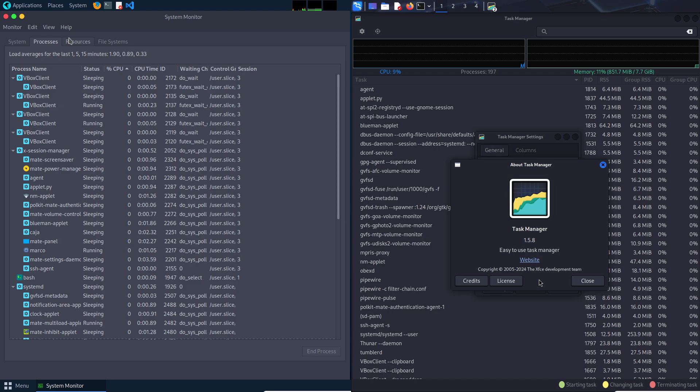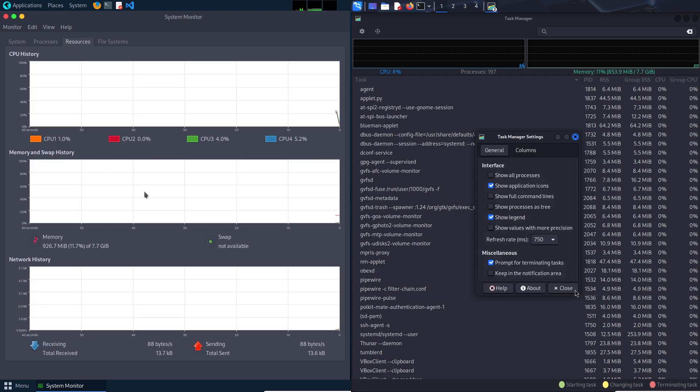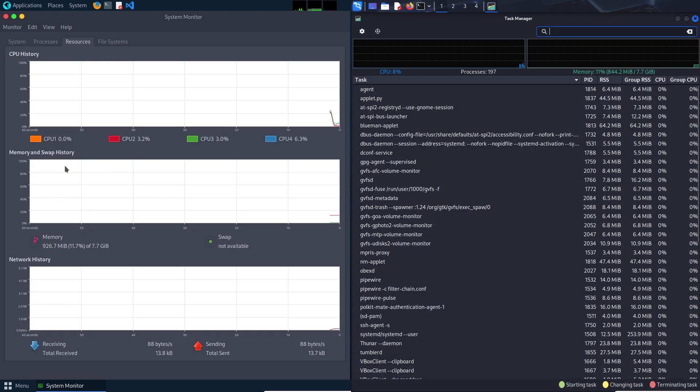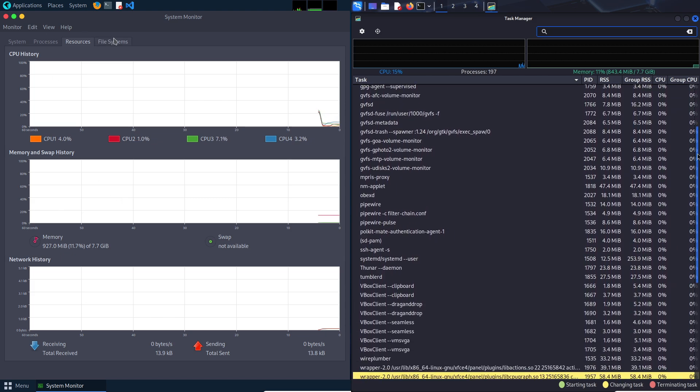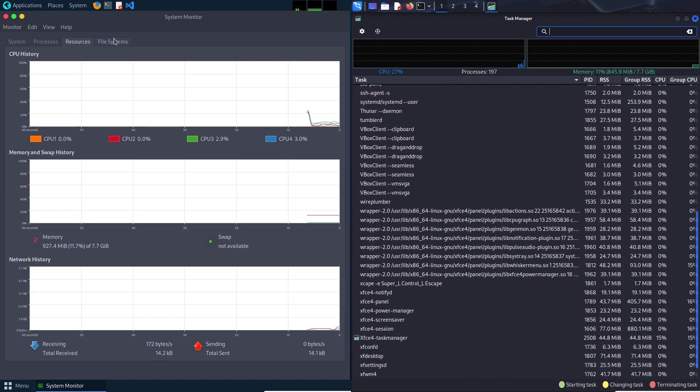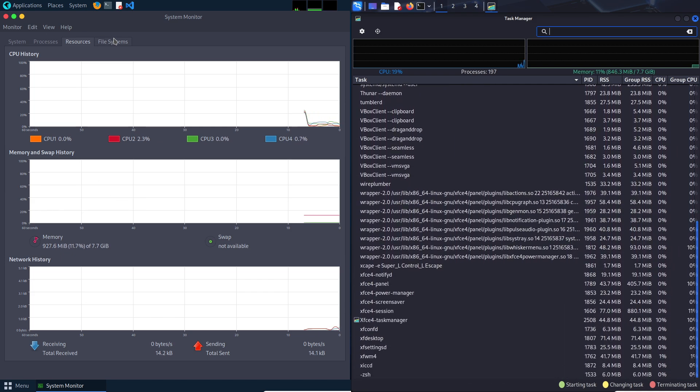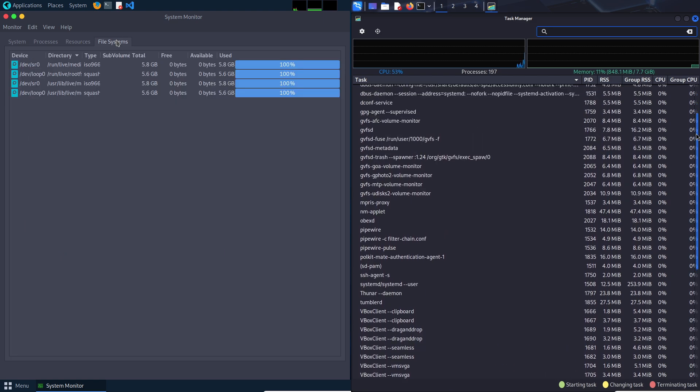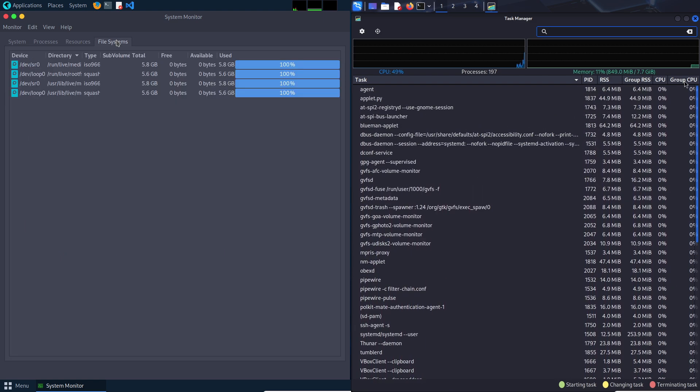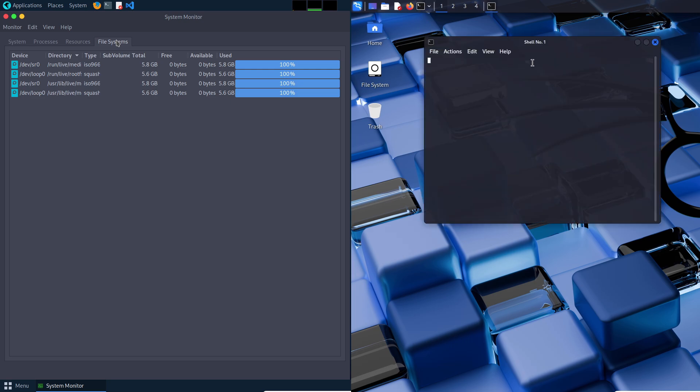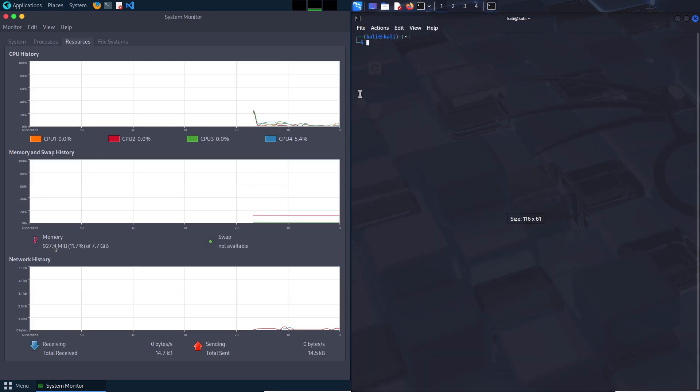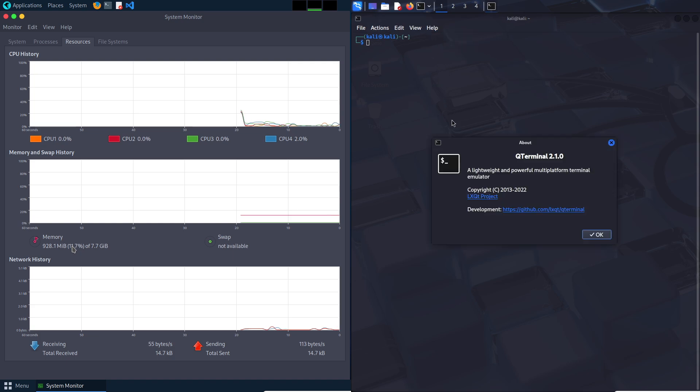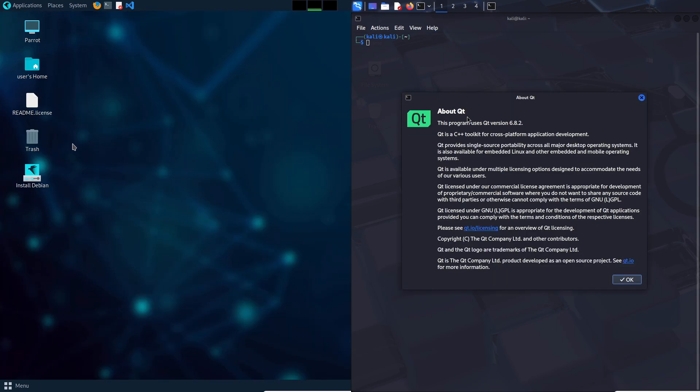Parrot OS markets itself as user-friendly with a focus on privacy, while Kali Linux is the industry darling, packed with tools for professionals. This video dissects their features, usability and pitfalls to help beginners decide which, if either, is worth the struggle. Spoiler alert! Neither is a walk in the park, and both will test your patience.